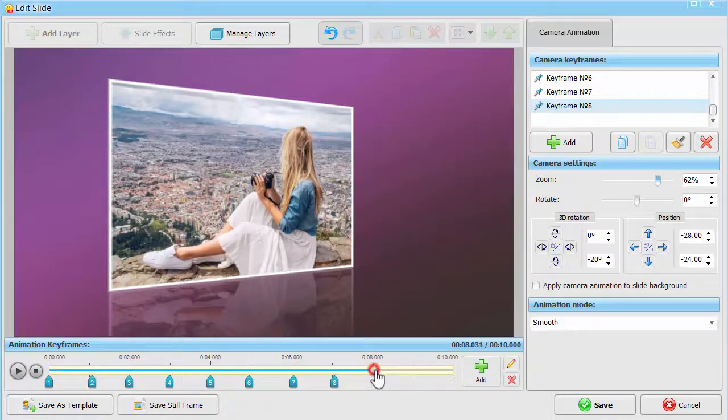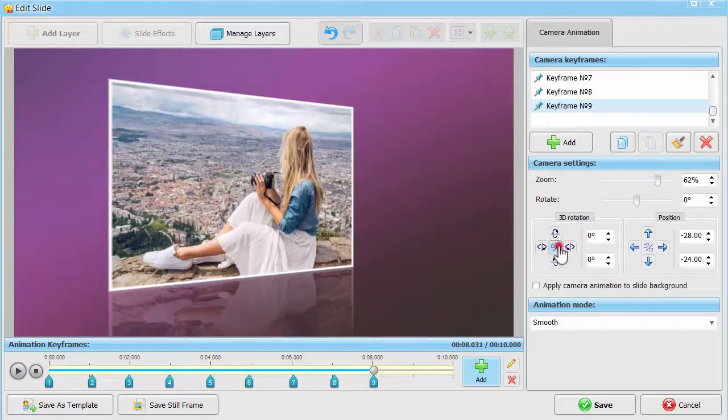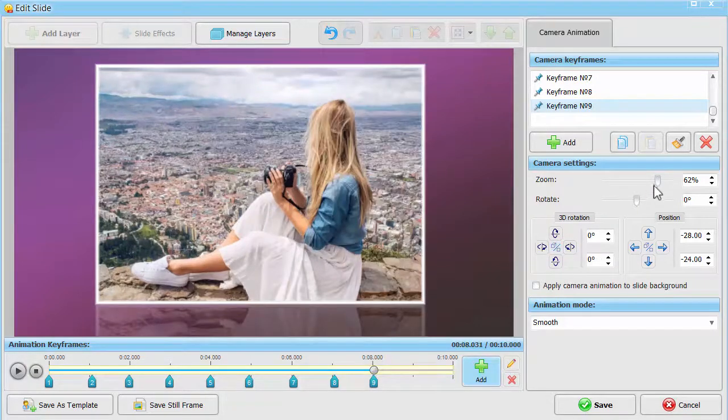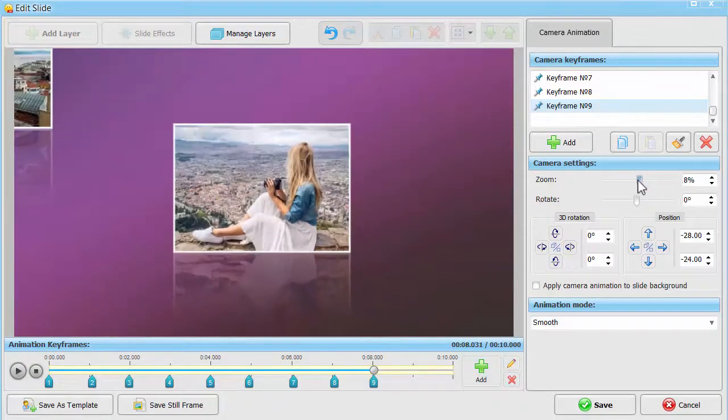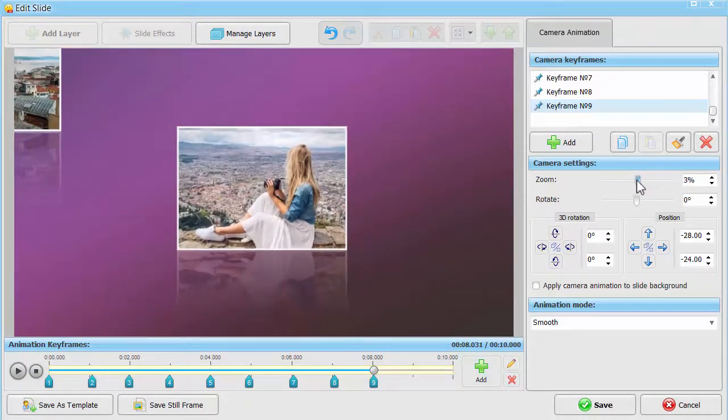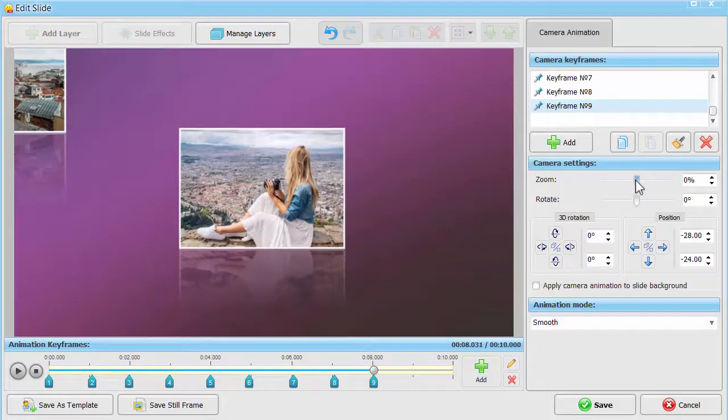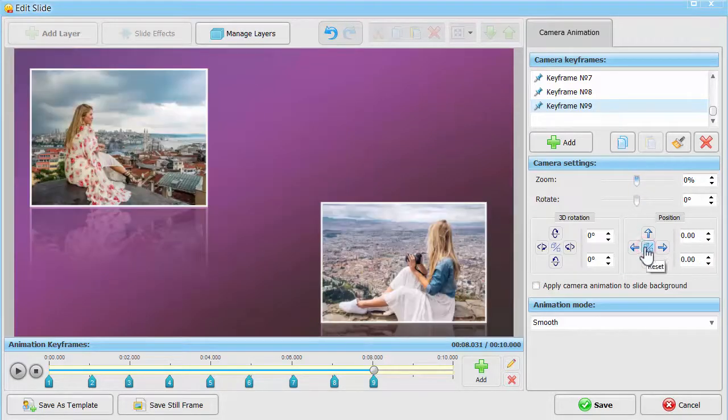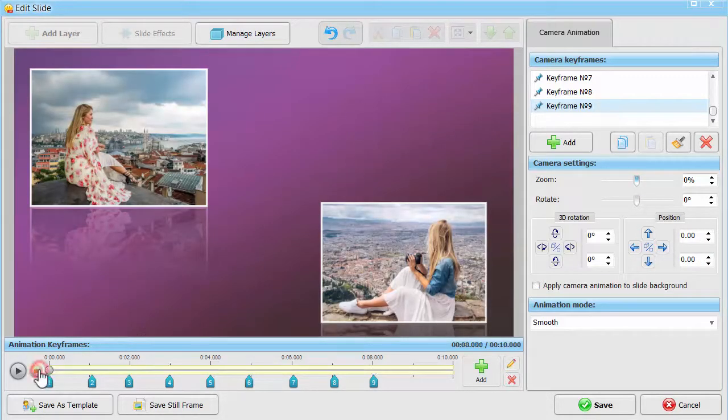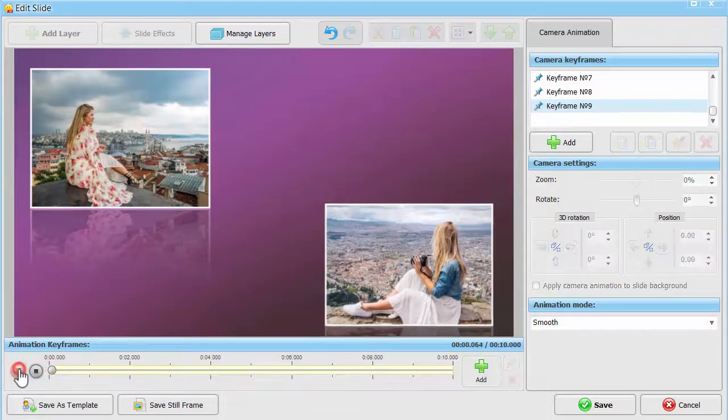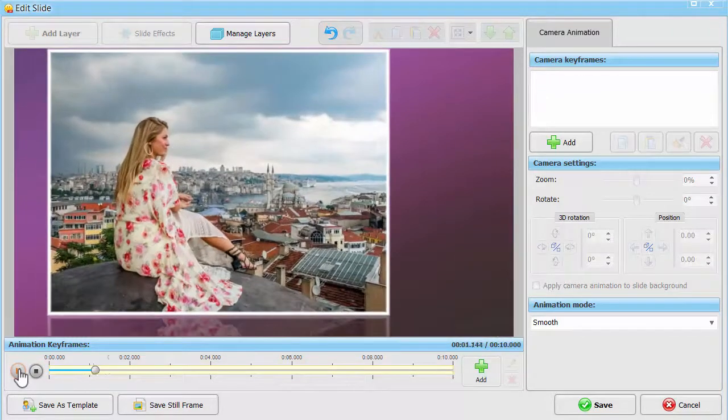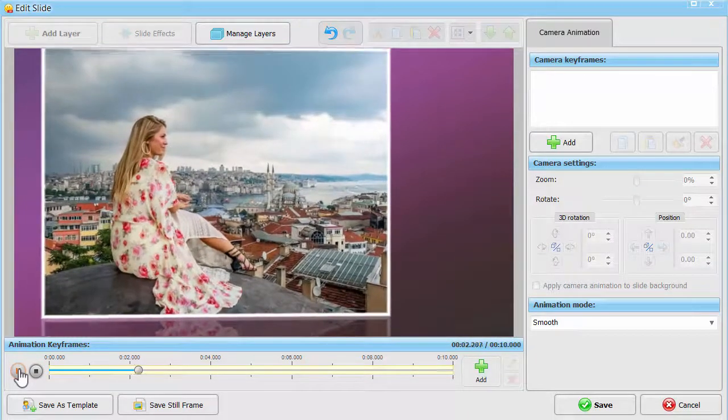Restore the default camera settings in keyframe number 9 to present two photos at once. Click play and see how your simple camera animation works.